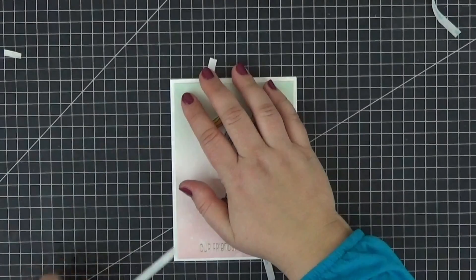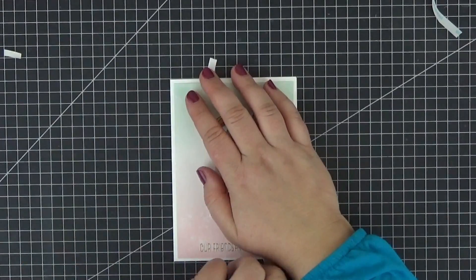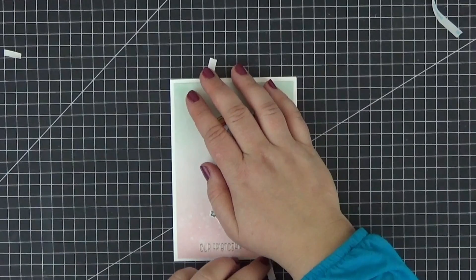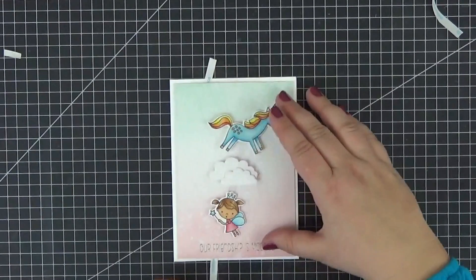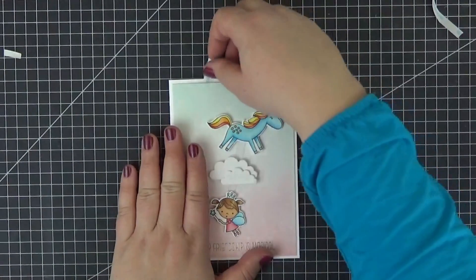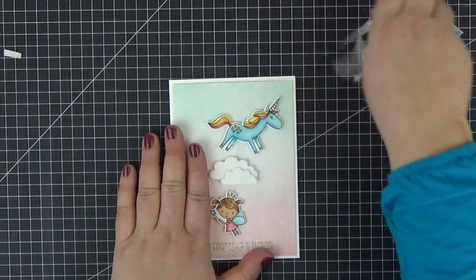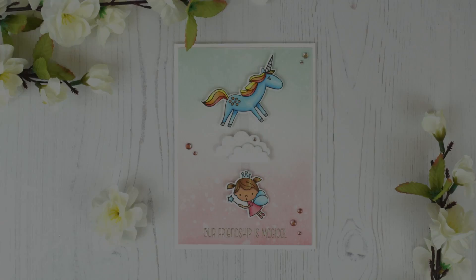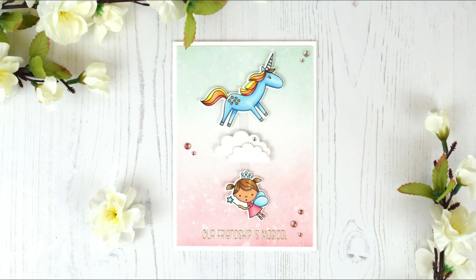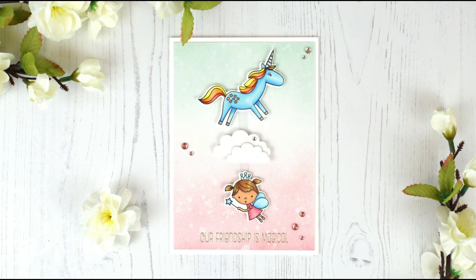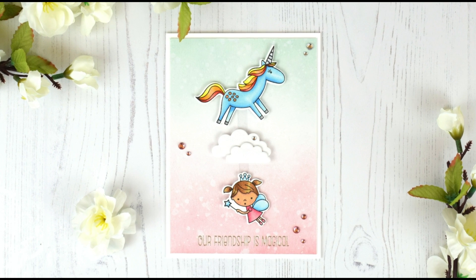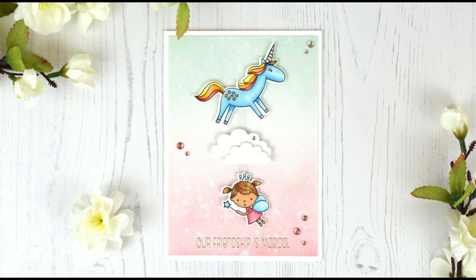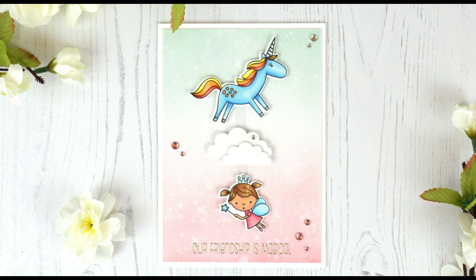Everything is looking good so now we can adhere this to our card base. I really should have done that before adding the mechanism, but I didn't think of it at the time. And here's the last picture of the finished card. I added a couple of pink and clear rhinestones in strategic places away from the mechanism.